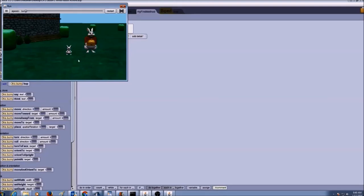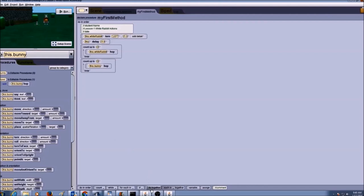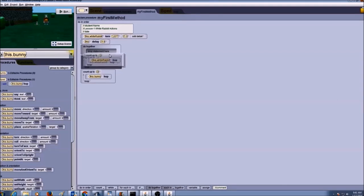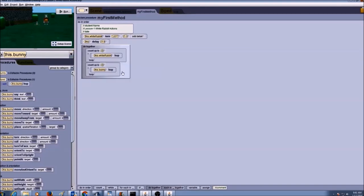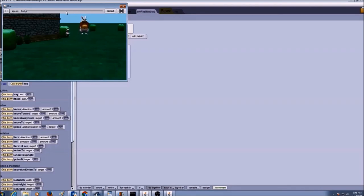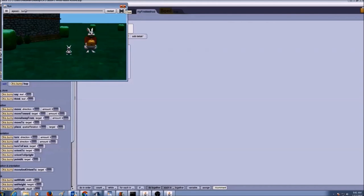Also, if you want both of them to hop at the same time, we're going to add a do-together control structure. I'm going to put the count for white rabbit hop inside it, and the count for bunny hop inside it as well. Then I click run and you'll see both of them hopping at the same time. So this is how I create a biped procedure and then call it to use it.